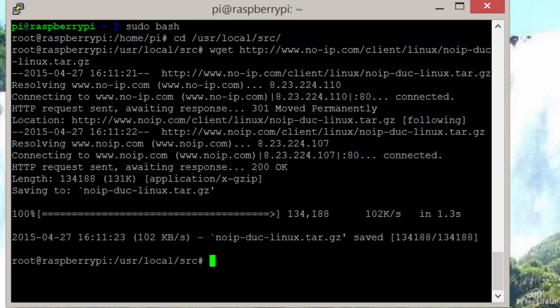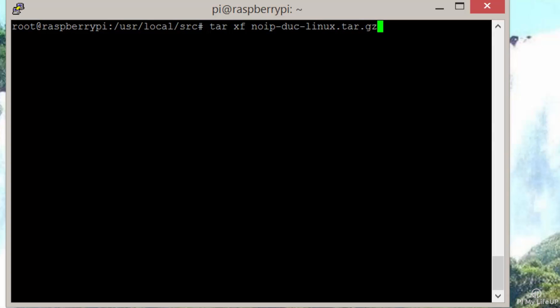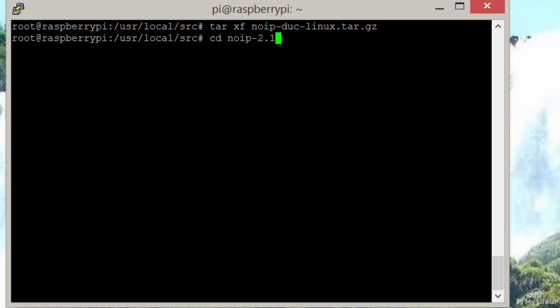Unzip the file by entering the following command: tar xf noip-duc-linux.tar.gz. Now change into the directory by entering: cd noip-2.1.9-1/.